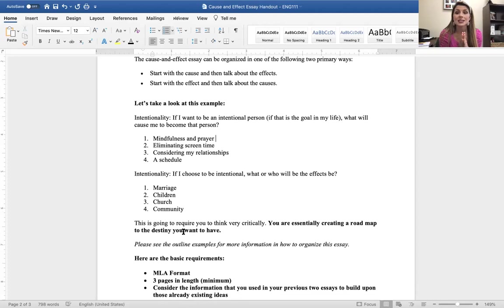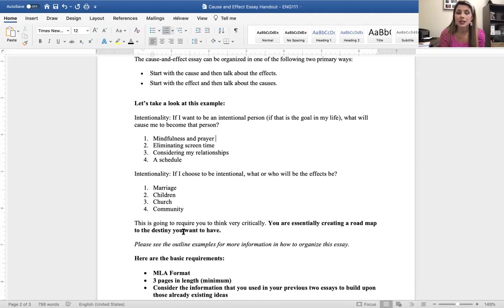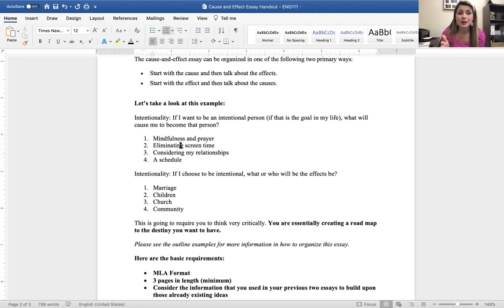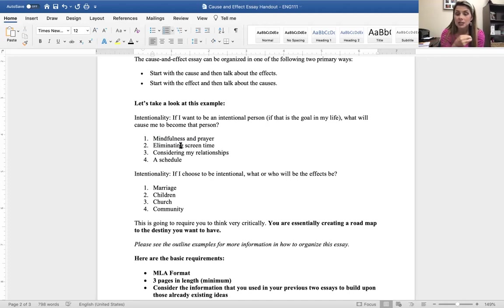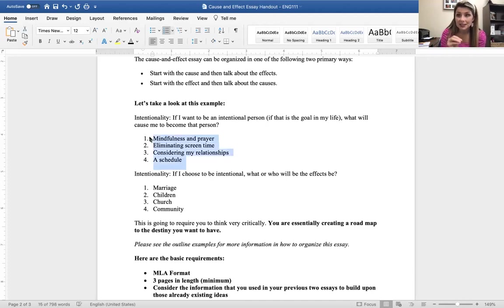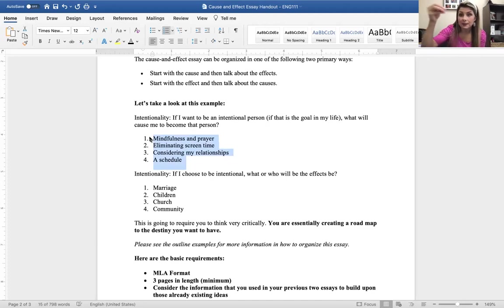So, intentionality. If I want to be an intentional person, if that is the goal in my life, what will cause me to become that person? So, the way this thesis is framed is if the effect is to be intentional, what are the causes that help me get to that place? So, here's how I constructed my body paragraphs. Mindfulness and prayer, eliminating screen time, considering my relationships and prioritizing people, and then a schedule. So, what I want you to see is all four of these ideas. Those are the causes that lead to the effect of who I'm going to be as a person.